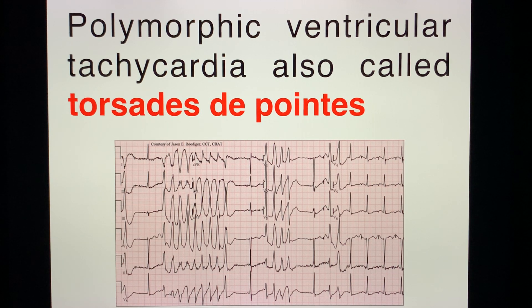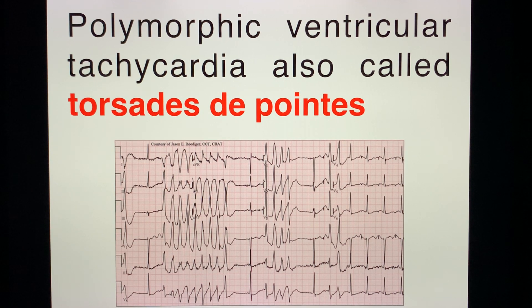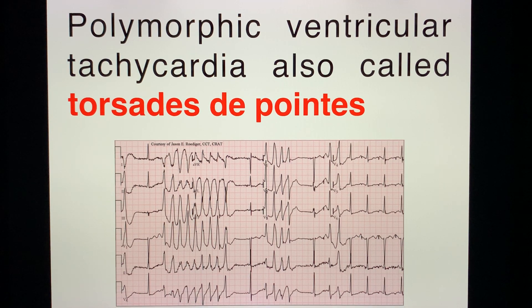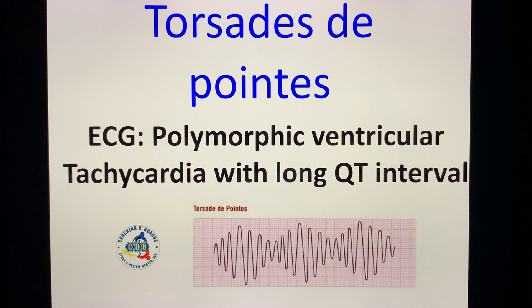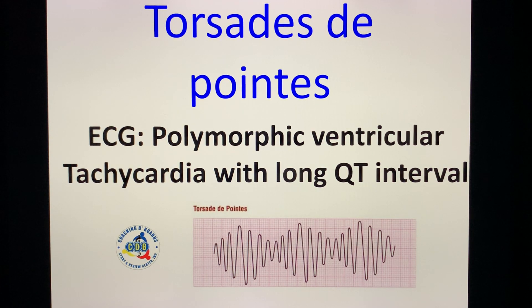Winding down, we have polymorphic ventricular tachycardia — your famous torsade de pointes. One of the hallmarks here is hypokalemia, and this is one of your cardiac arrhythmia emergencies. For the physiology exam: EKG showing polymorphic ventricular tachycardia with a long QT interval — this is torsade de pointes.